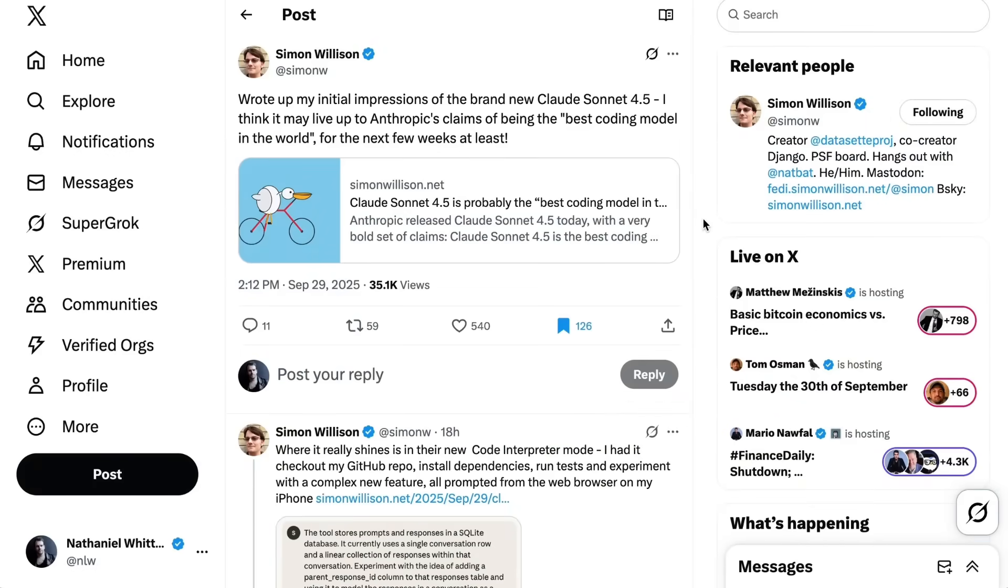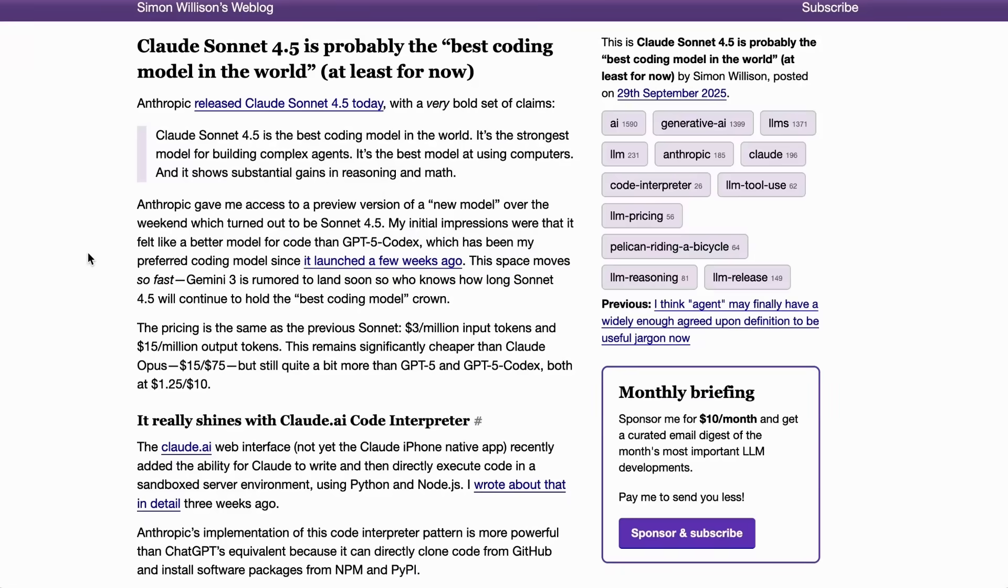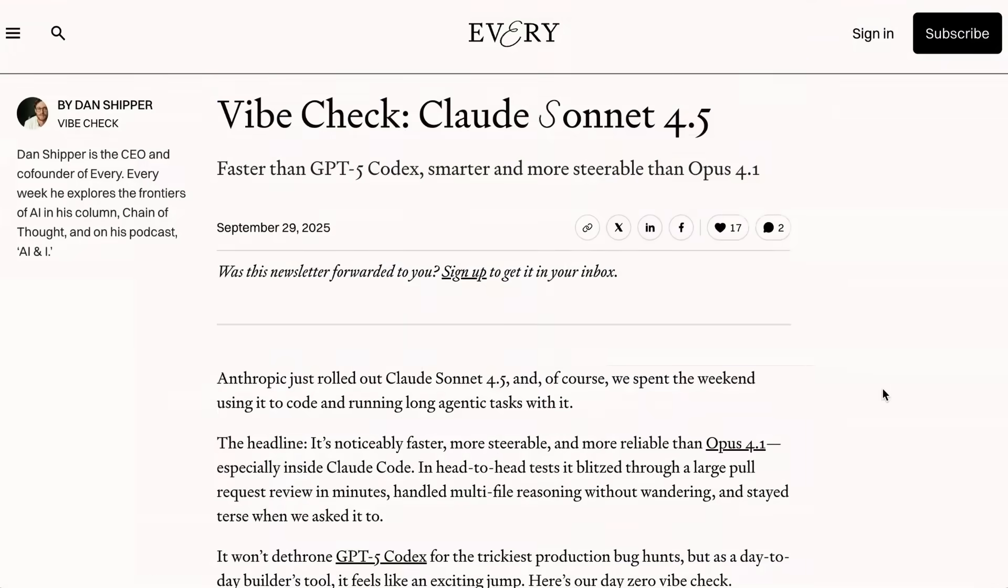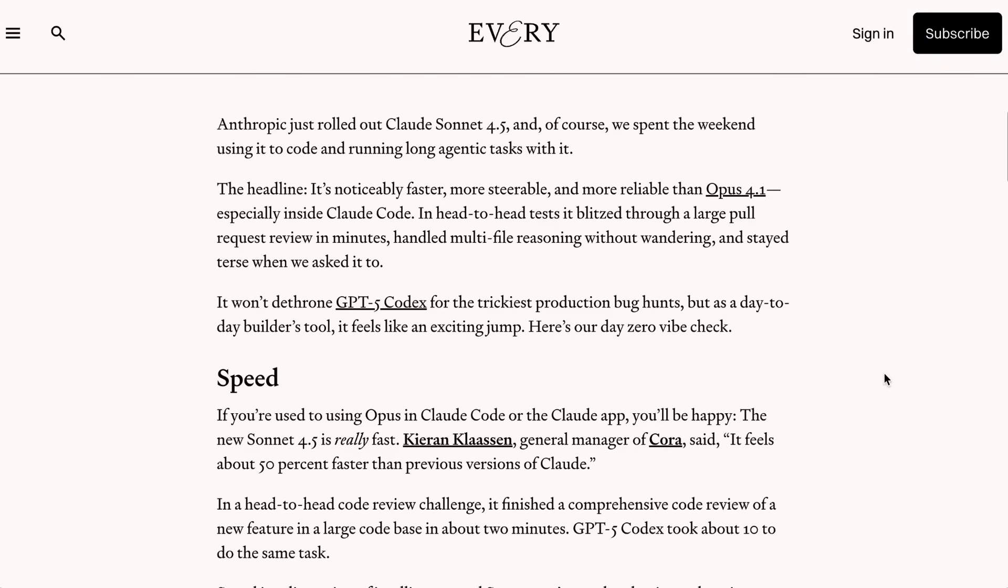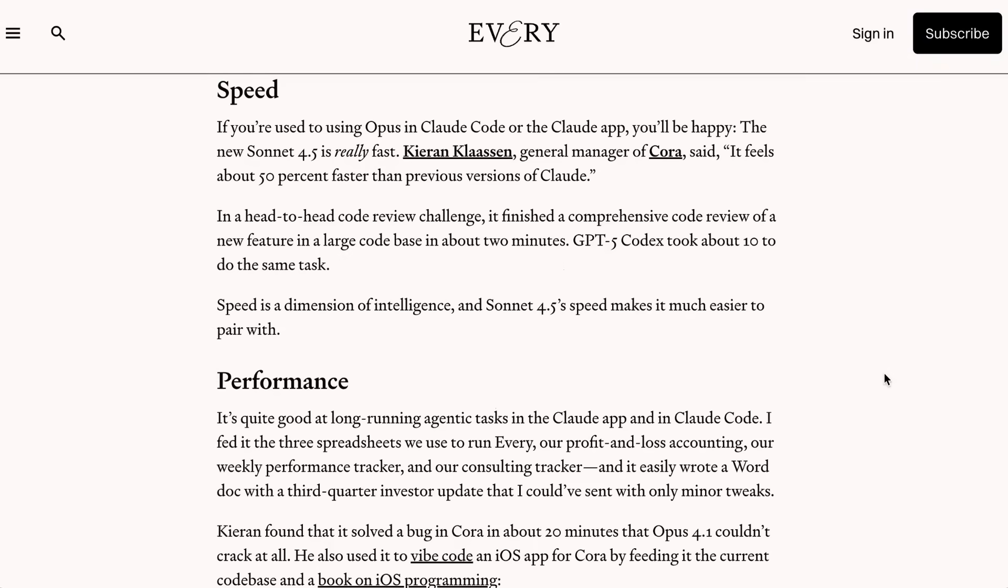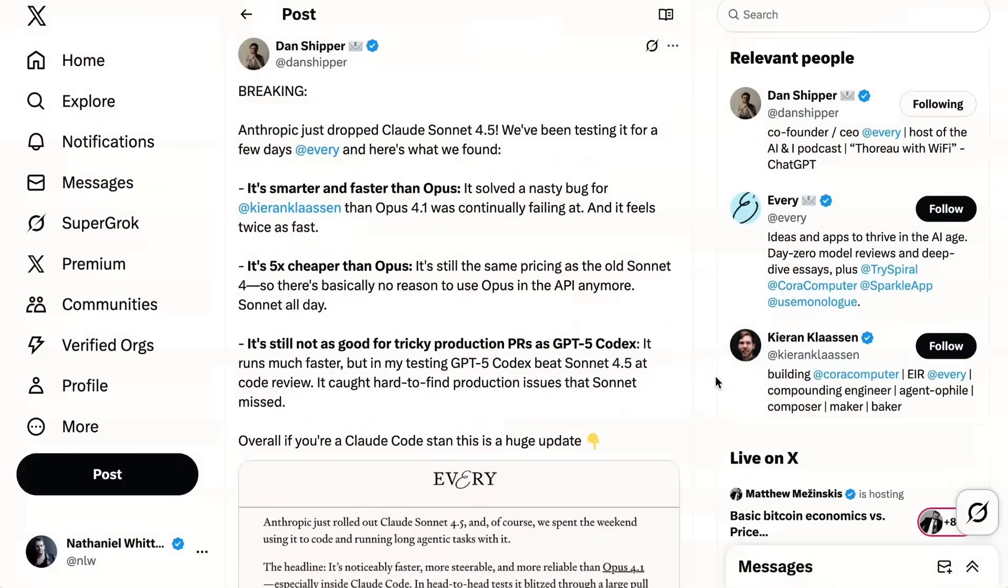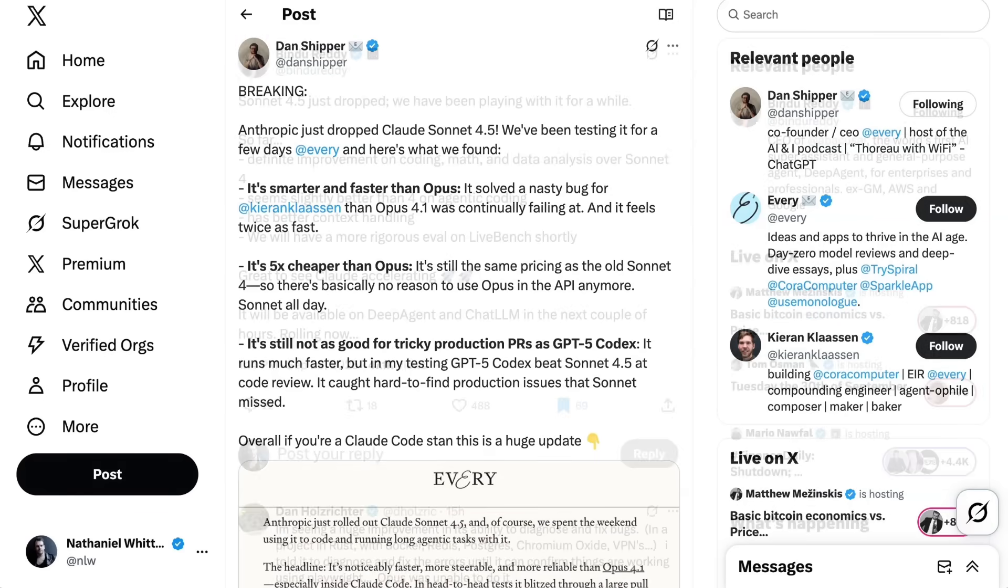Tool use seemed to be a thing that Anthropic was focused on. The model more effectively uses parallel tool calls, firing off multiple speculative searches simultaneously during research and reading several files at once to build context faster. Simon Willison did a deep dive, headlined by the statement I think it may live up to Anthropic's claims of being the best coding model in the world for the next few weeks at least. Dan Shipper and the team at Every summed up by saying it was faster than GPT-5 codex and smarter and more steerable than Opus 4.1. The new Sonnet 4.5 felt about 50% faster than previous versions of Claude. It was smarter than Opus and more than anything else, it was 5x cheaper. There's basically no reason to use Opus in the API anymore.